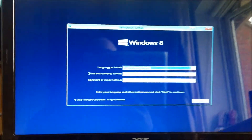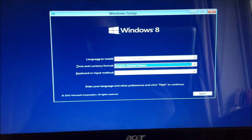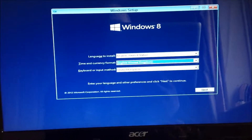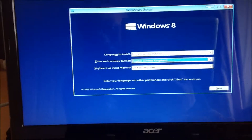Select your language — apologies for the shakes, it's quite hard to hold an iPad, believe it or not. And tell it to install.